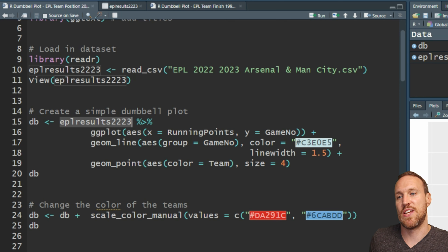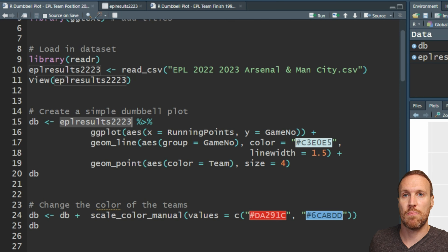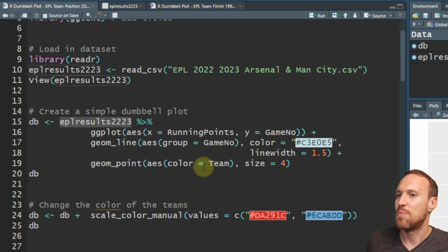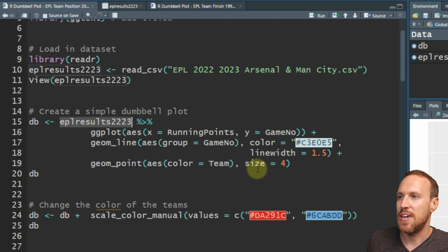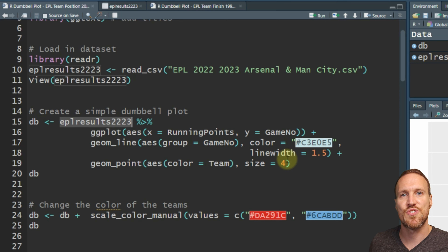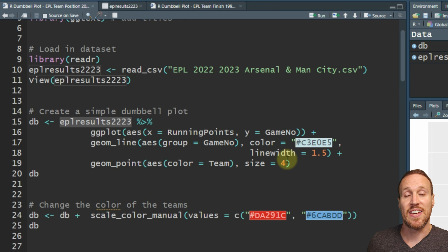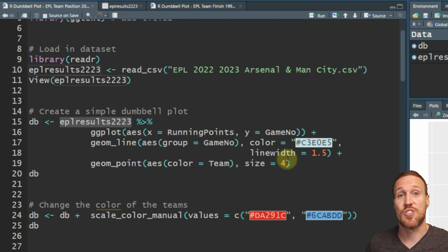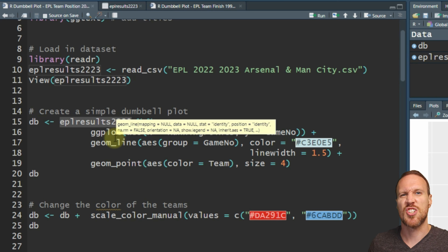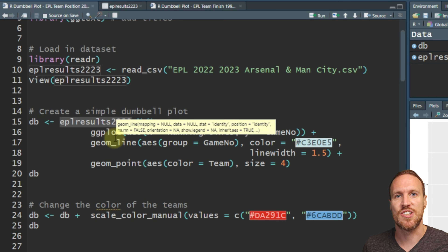Then we add in the point, grouping by color which is the team, with size 4 - you can play around with sizes for whatever you want. Technically you could just go with this as it is, and it's that simple to create one of these charts. But we don't want to keep it like that - we want to make it even more fancy.